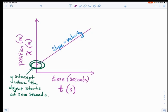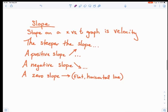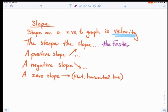What I want to do next is summarize everything we know about the slope of this graph. Slope on a position versus time graph is velocity — we just identified that. We also talked about how the steeper the slope, the faster the object is going to be moving. So the steeper the slope, the faster it goes.